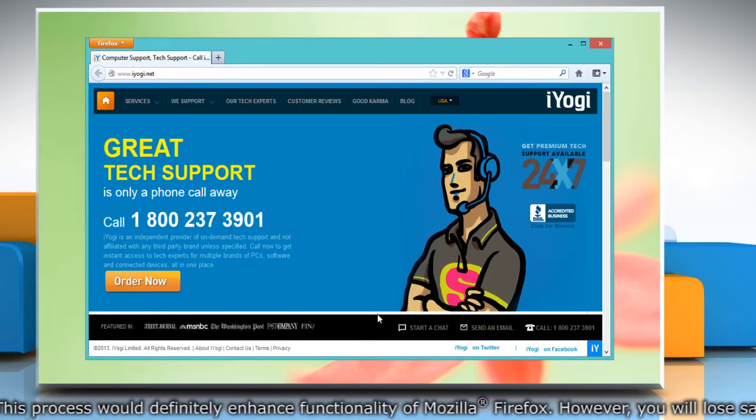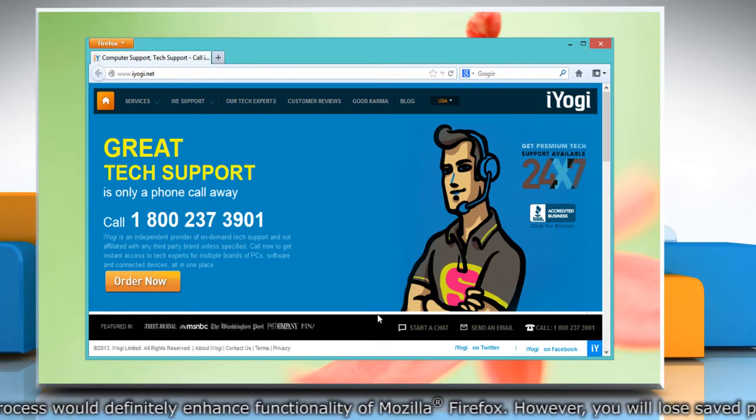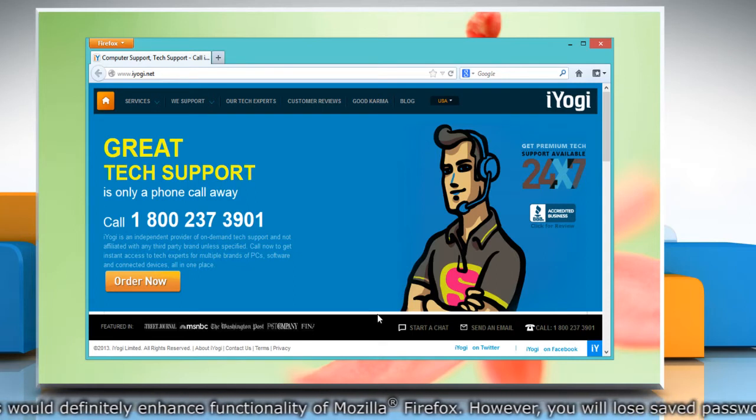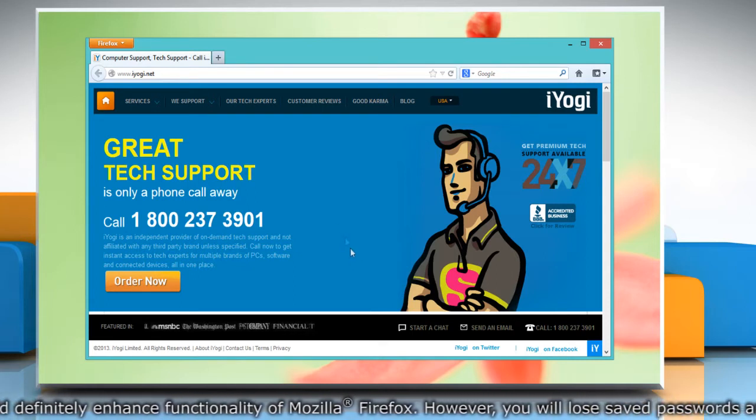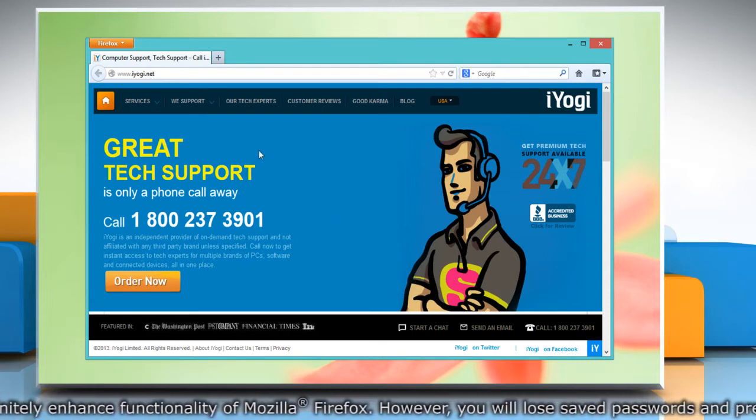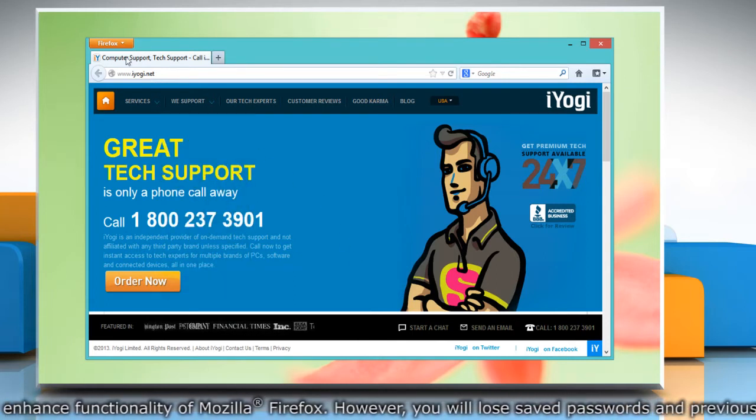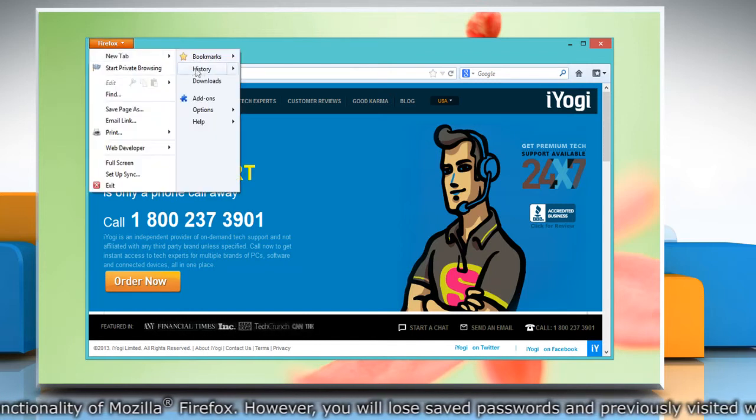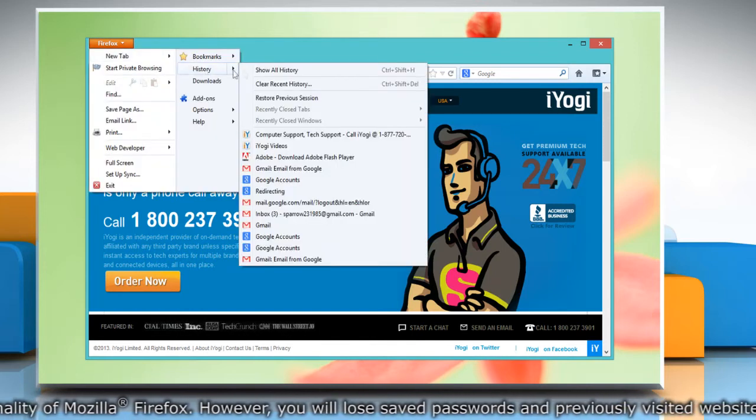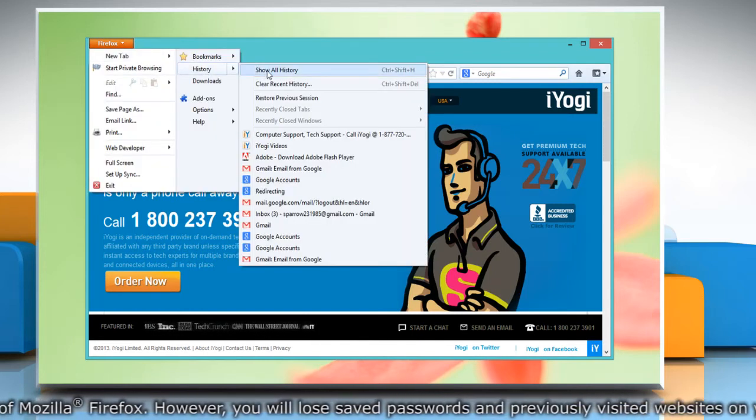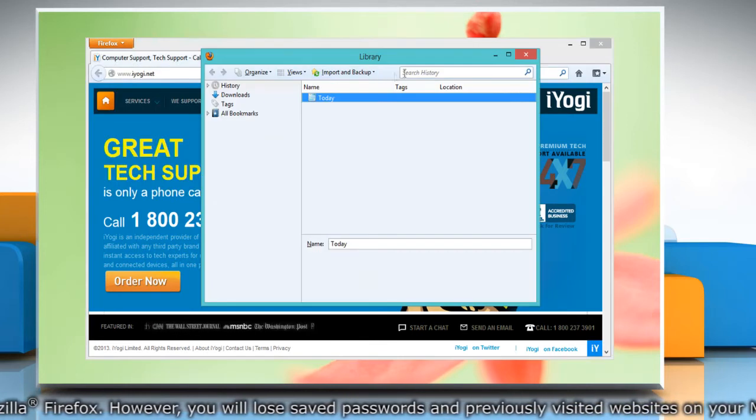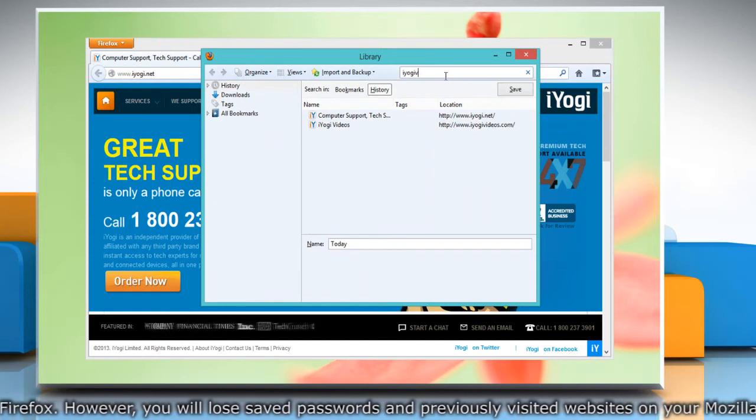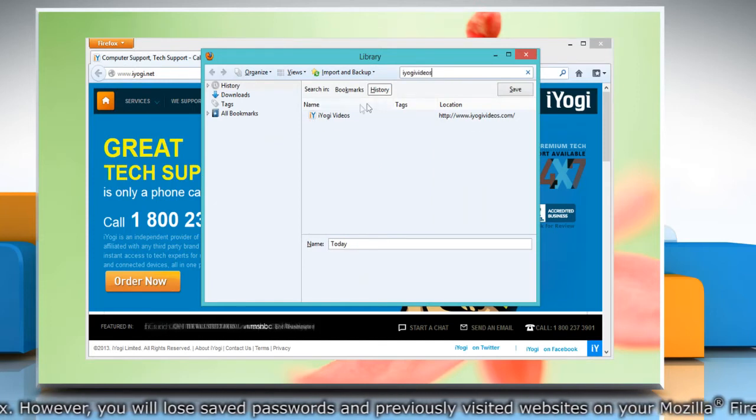If the problem persists, then clear history for that site. To do so, click on the Firefox button again and go to History, then click Show All History from the menu. Search for the website and from the search results, right-click on the website entry.